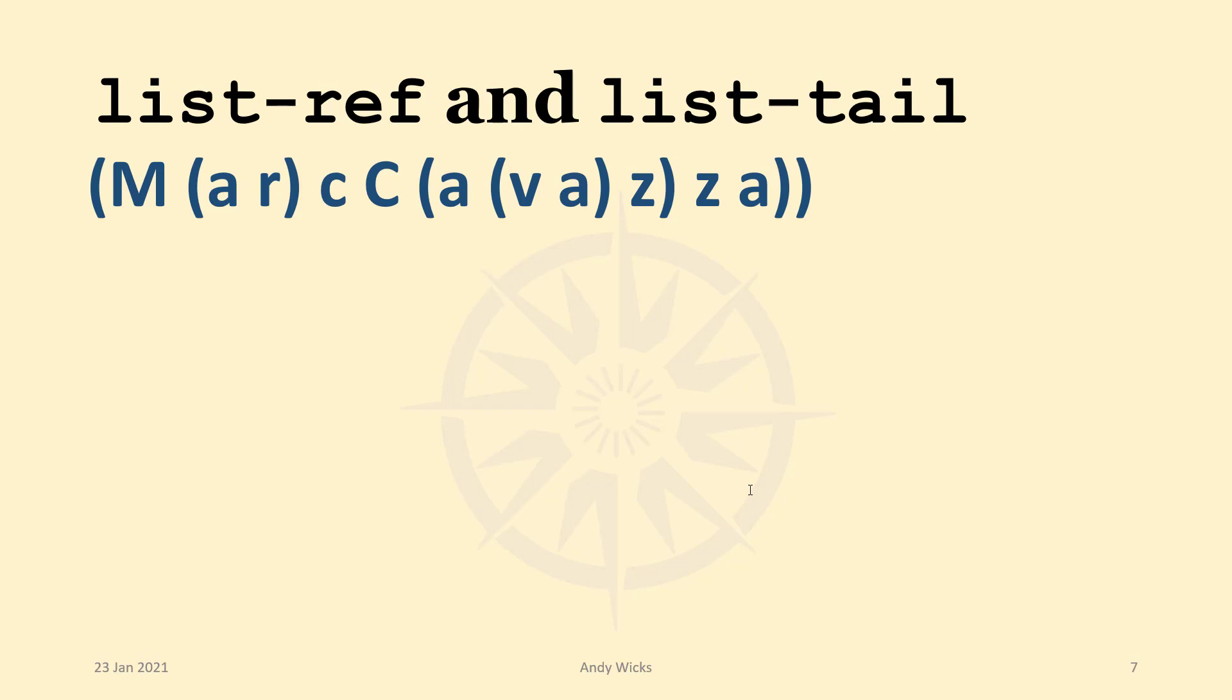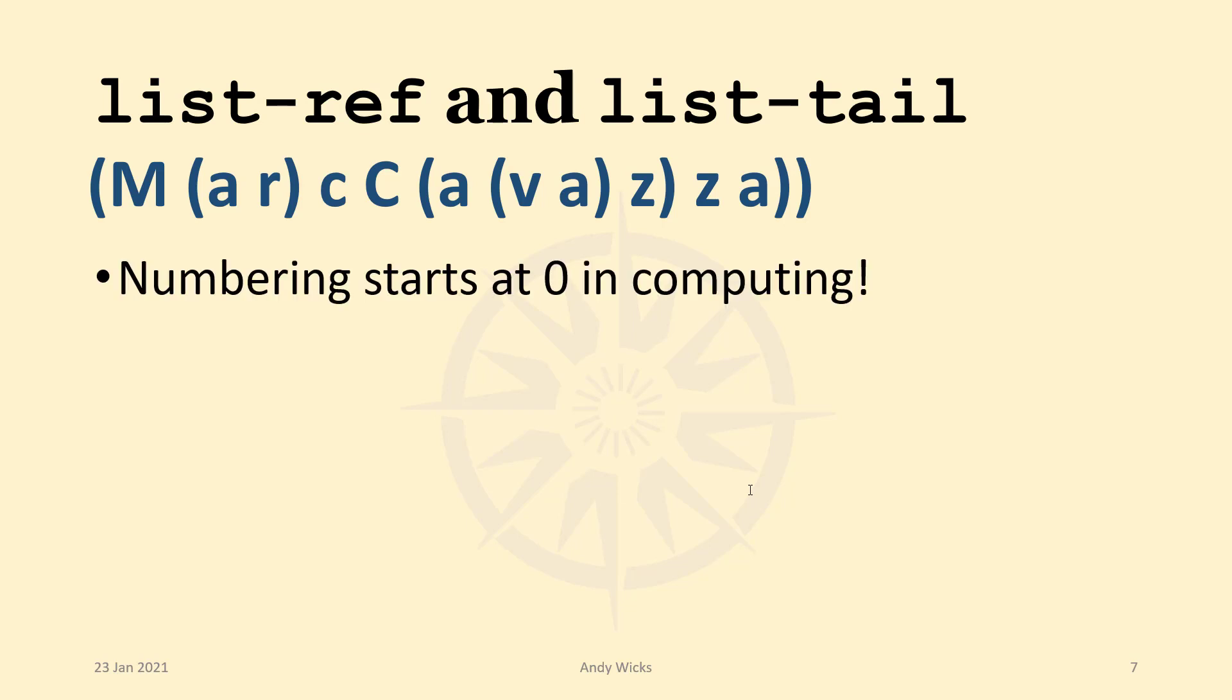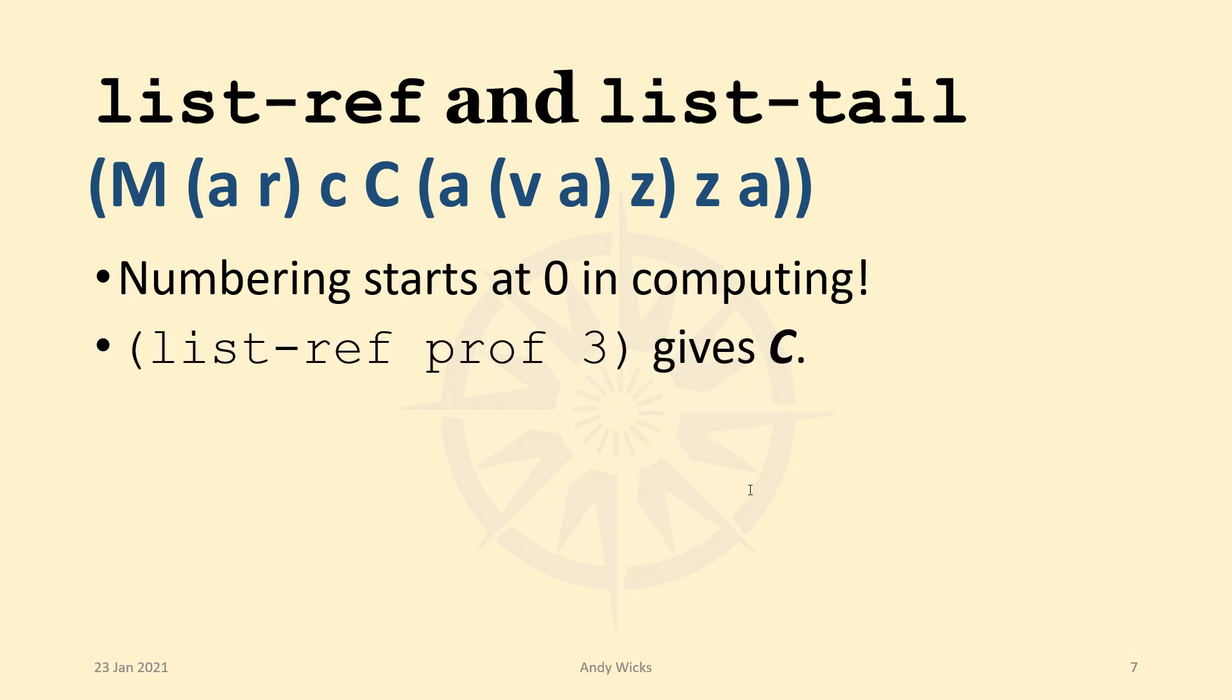And we can use LIST TAIL, which is the CDR. Again, working backwards from the end of the list. So let's see how this would work. Numbering always starts at zero in computing. That hasn't changed. So if we say LIST REF PROF 3, what we get is the capital C,